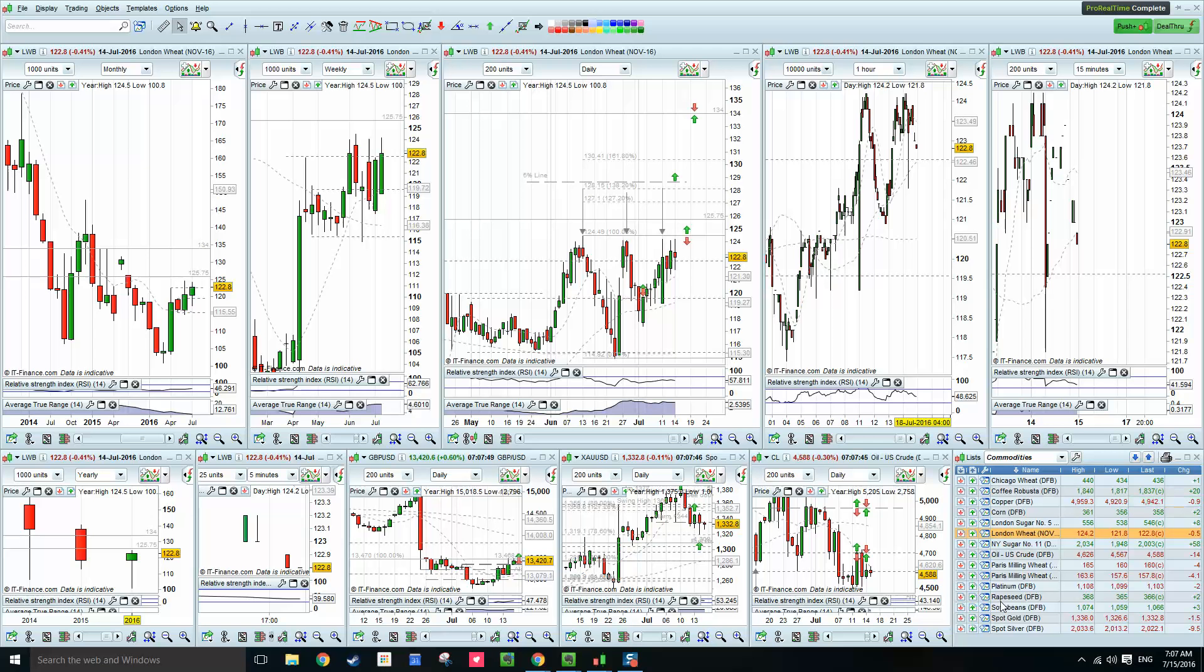Good morning, David here, Weekly Wheat Book. Today is Friday, 15th of July, pre-market open, 7:07 in the morning, and we're looking at UK wheat, November 2016.